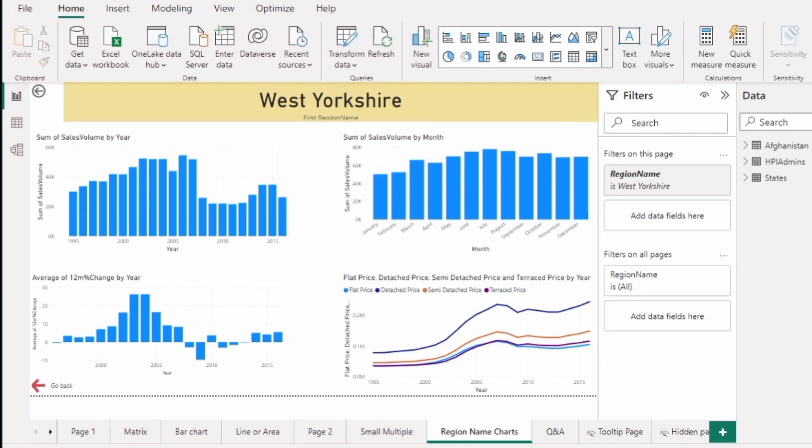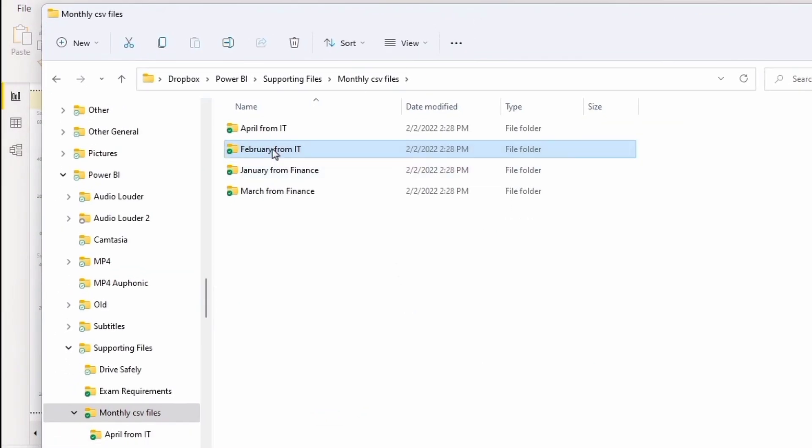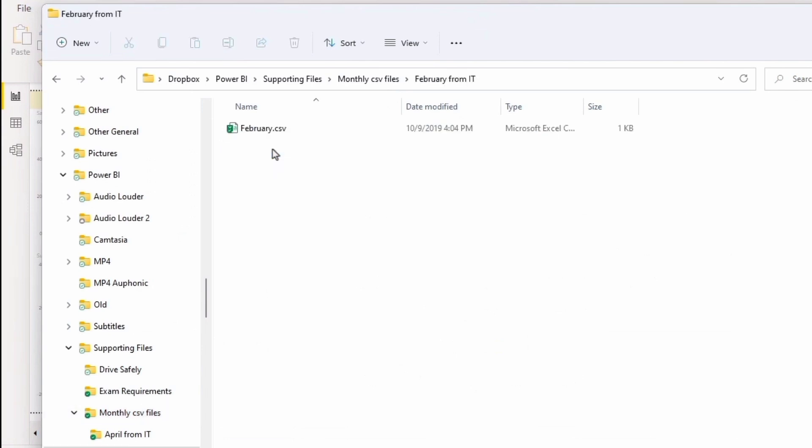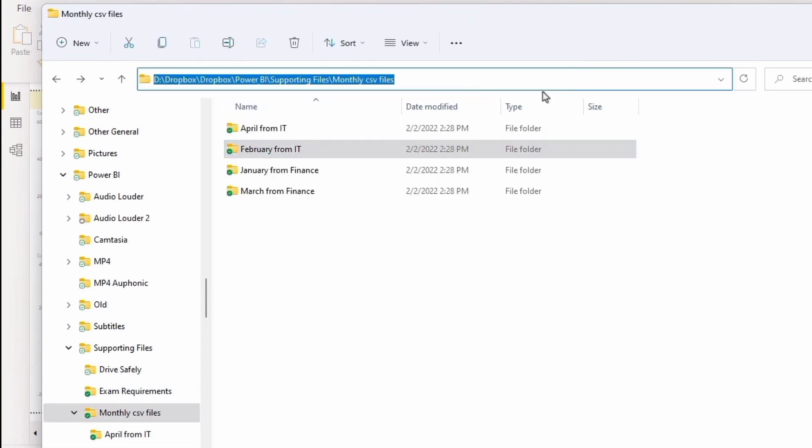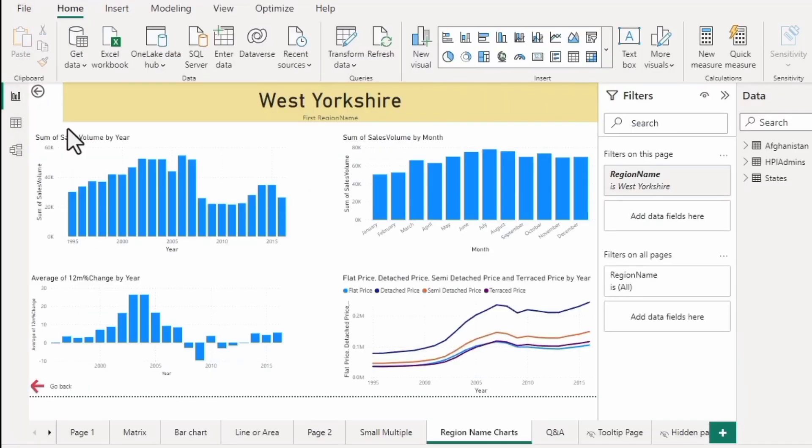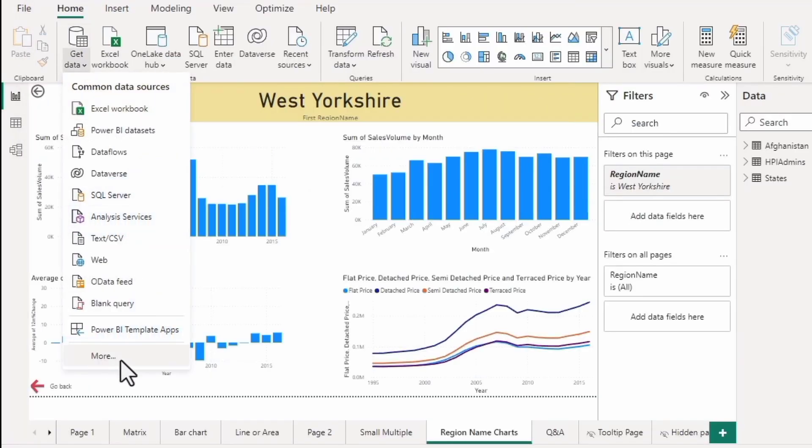A lot more. For example, I have got here not one data source, but several. So I've got a folder which contains information from January, February, March and April. And each of these contains a CSV file.